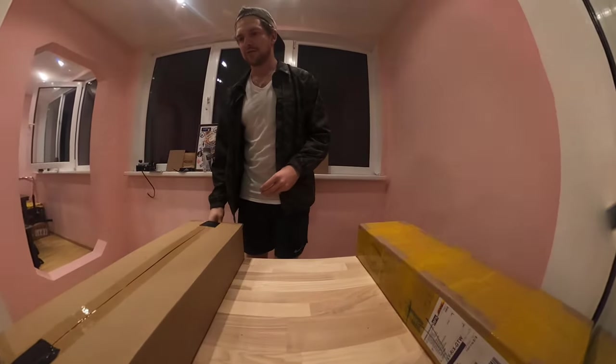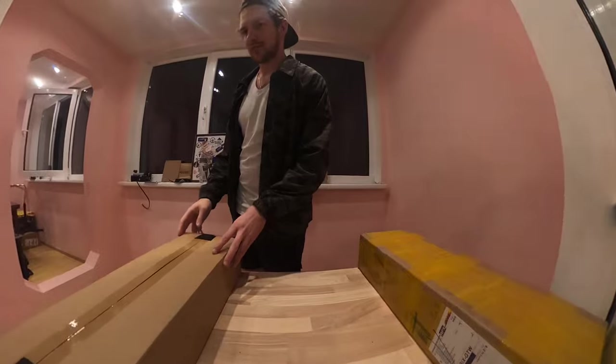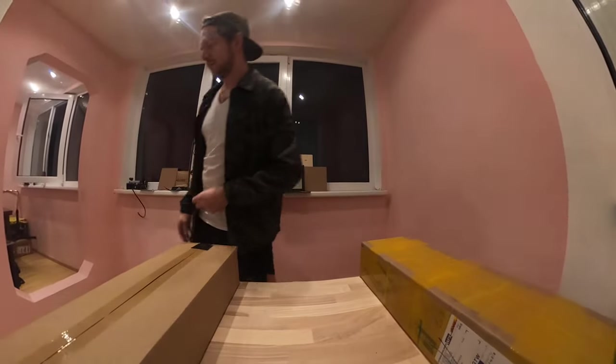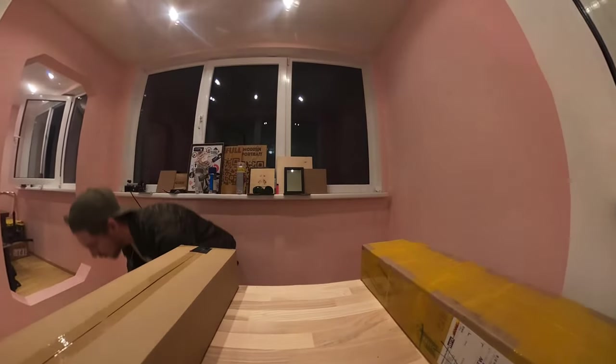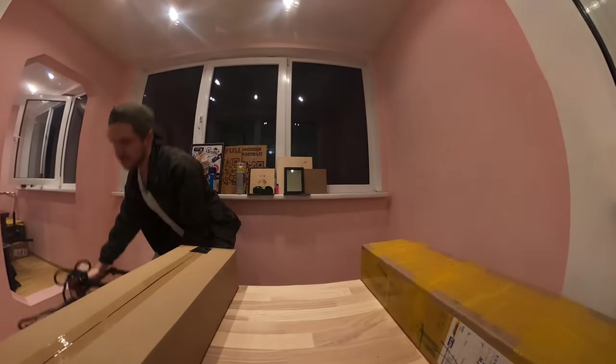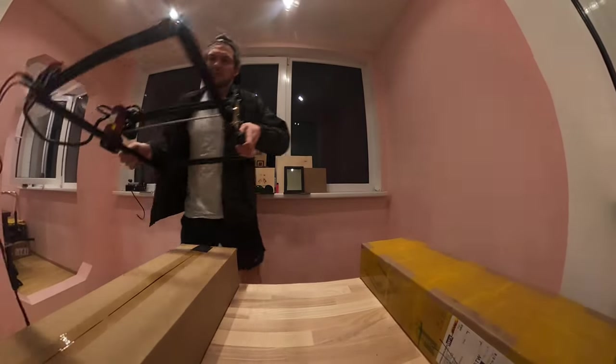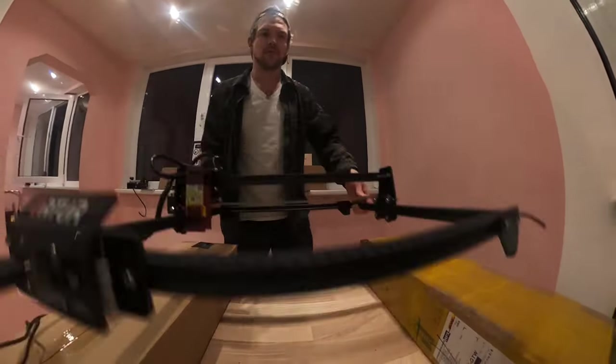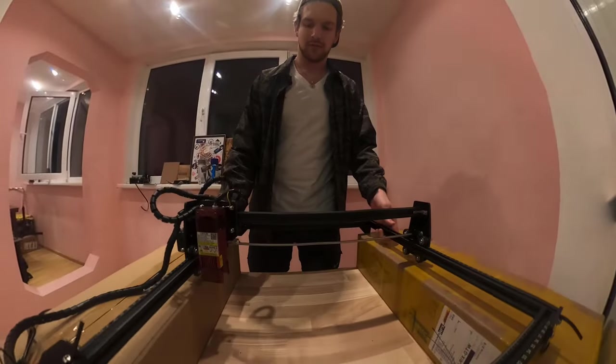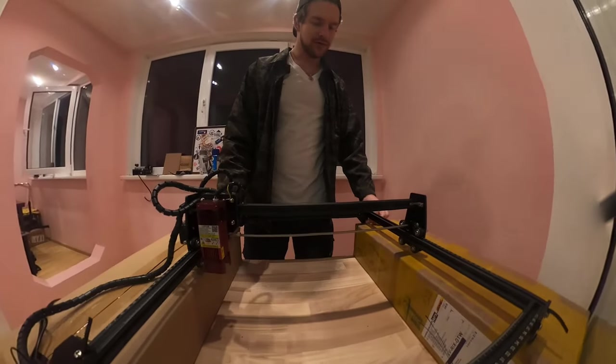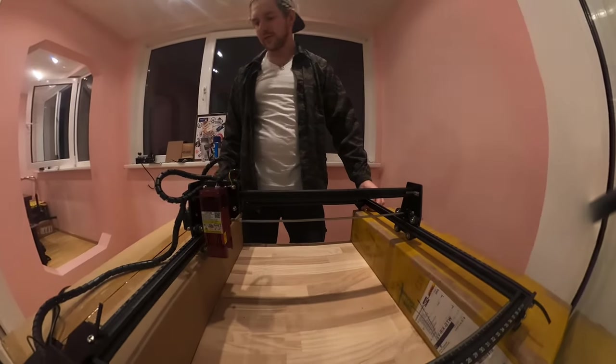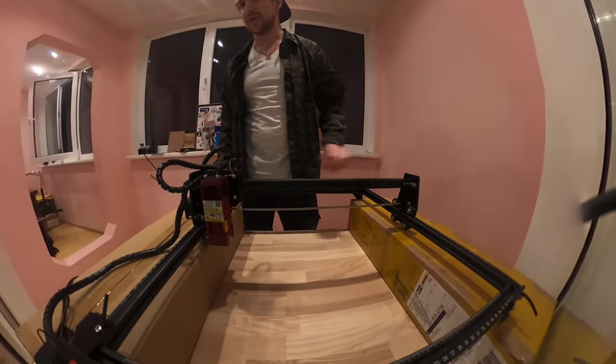While it's getting dried, I will put back my setup. The laser is here.